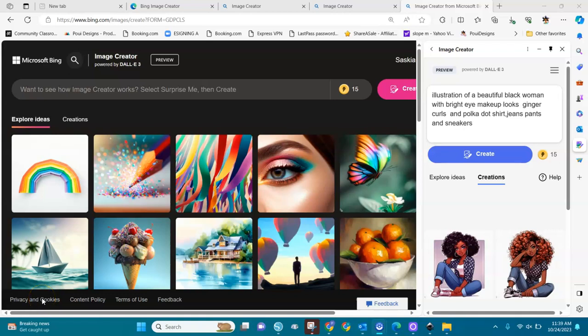Hello everyone, welcome back to AI Streets. We are in Bing today — Bing from Microsoft — and in Bing you can create images powered by DALL-E, just like you see here. That DALL-E tree, like a version tree, and you can create images in there.